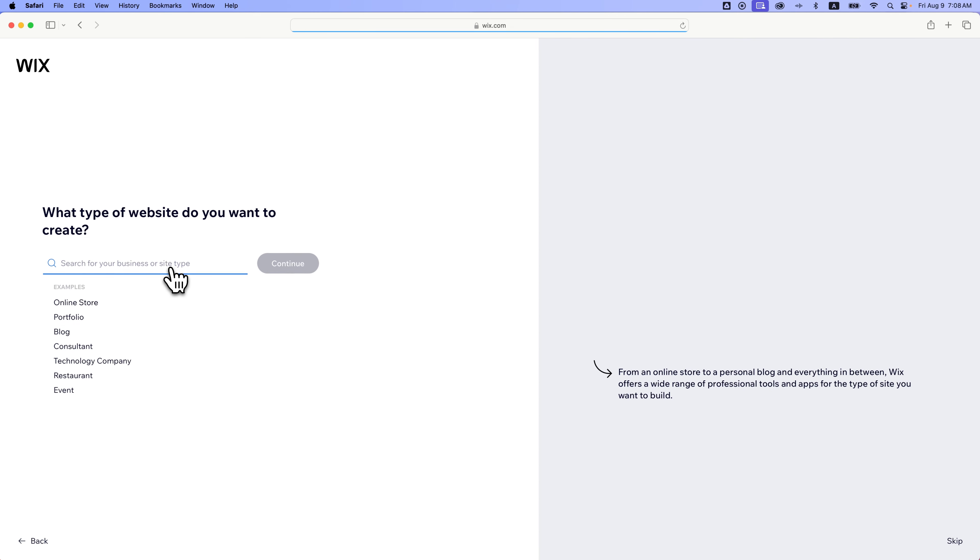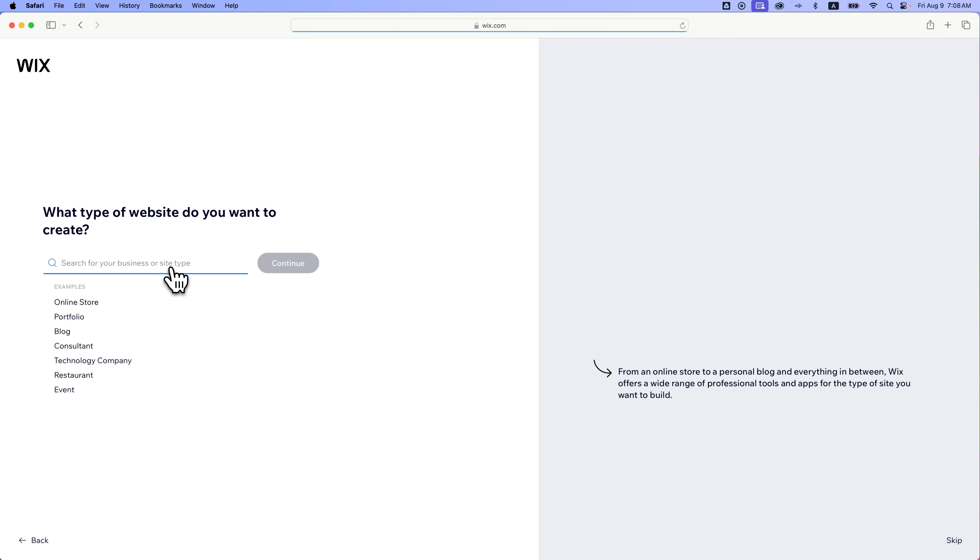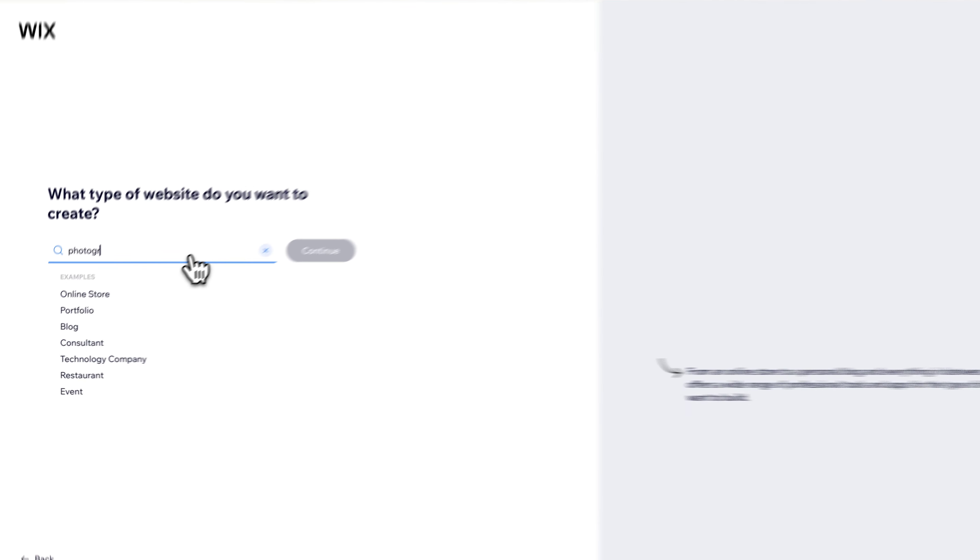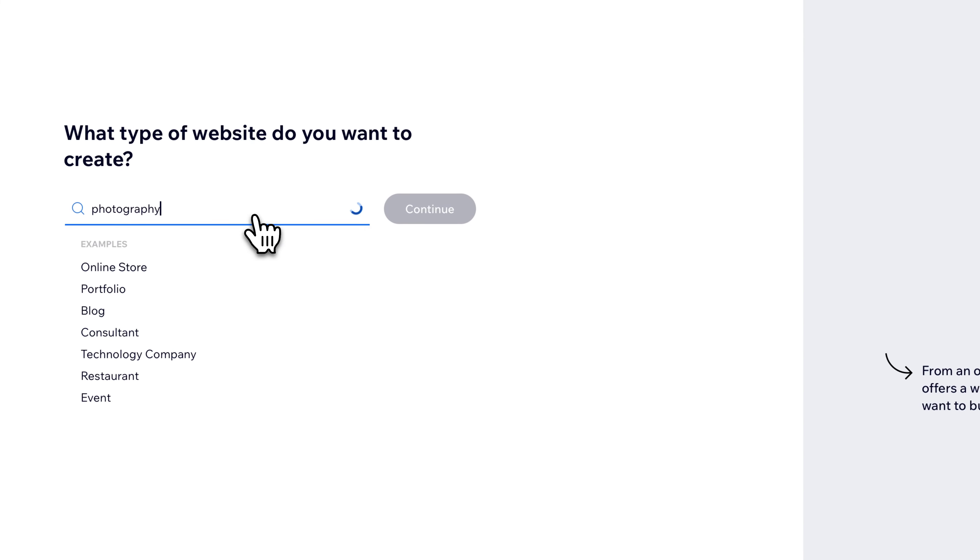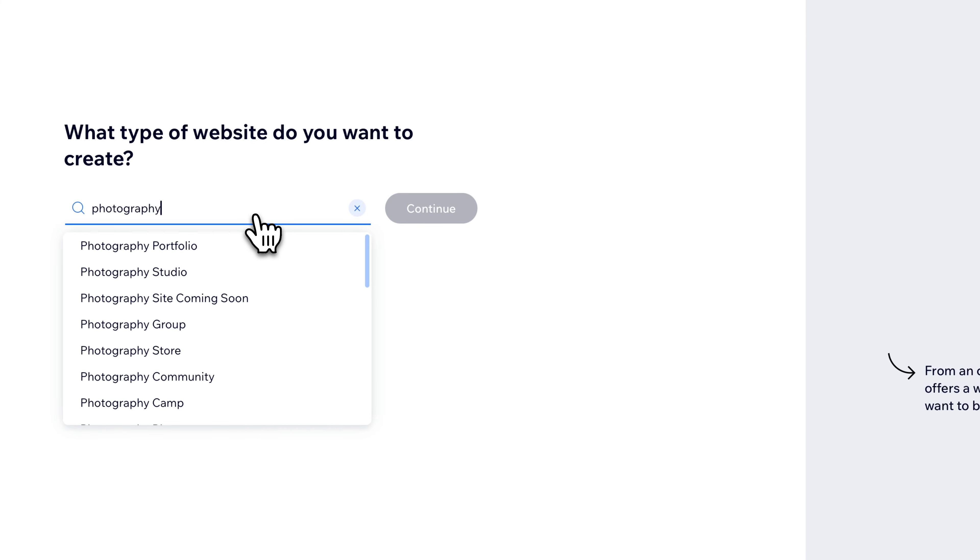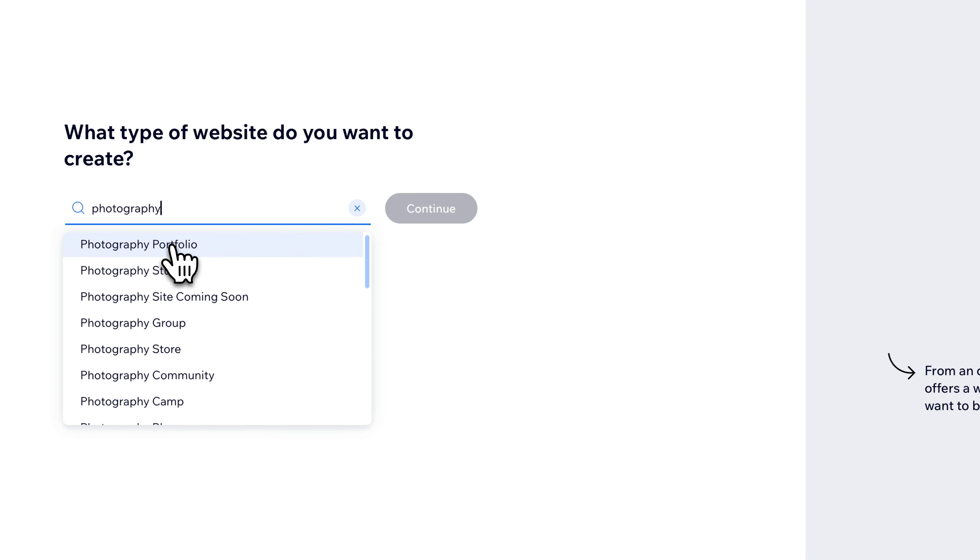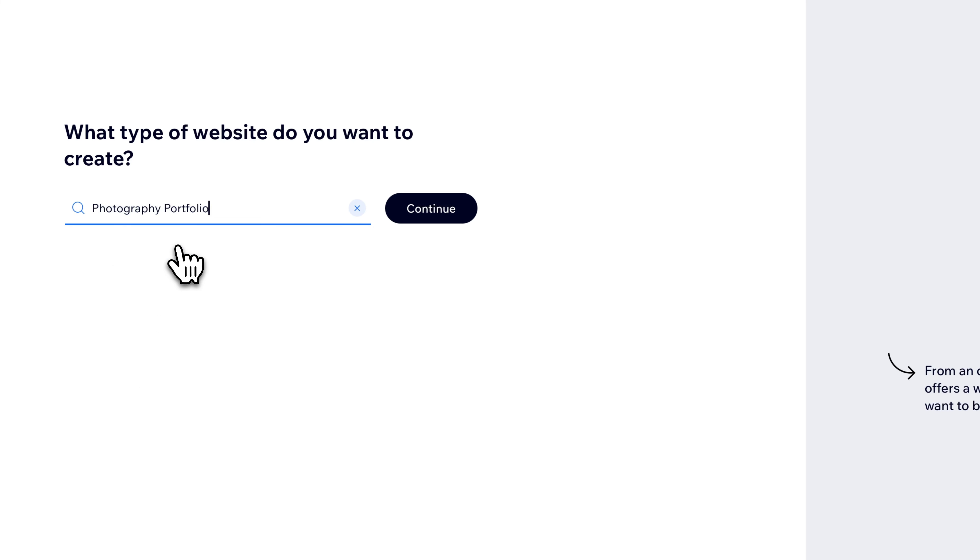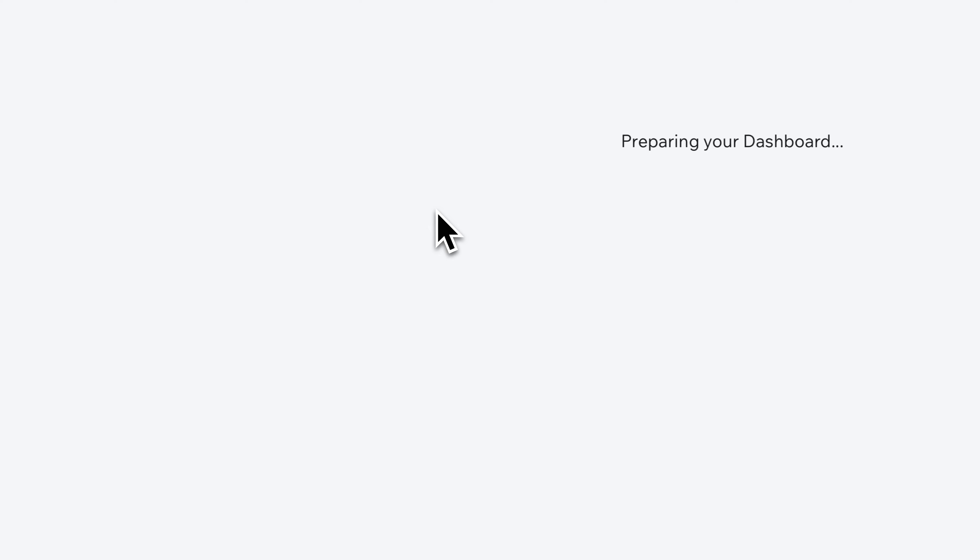Now we do go through this a little bit. Even though you can skip it, I would recommend at least narrowing down your search of potential site templates. So if I wanted to do like a photography site, I could type in photography and kind of look at what comes up. Maybe I want to do a photography portfolio, so I'm going to click on that one and hit Continue.